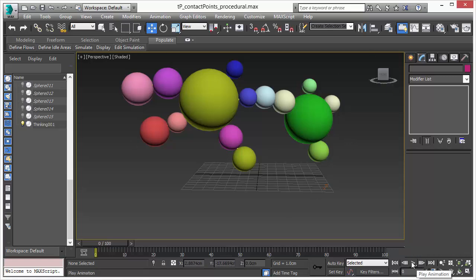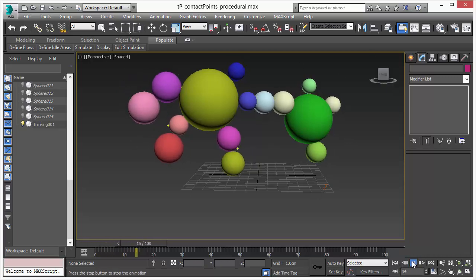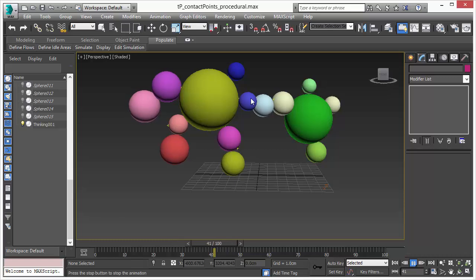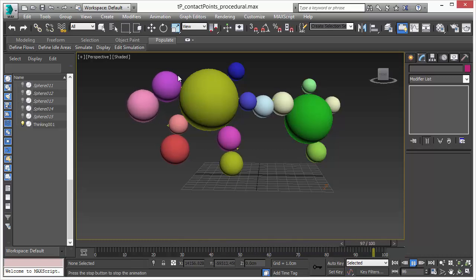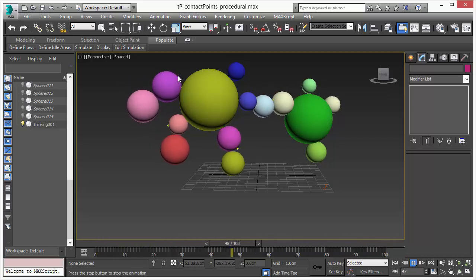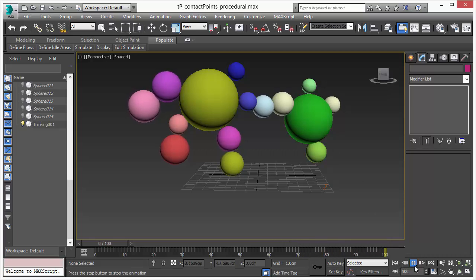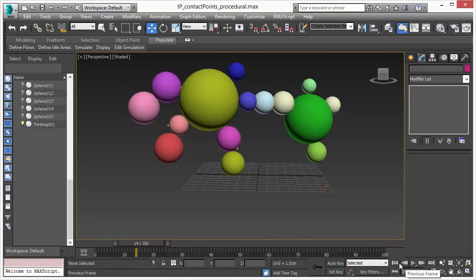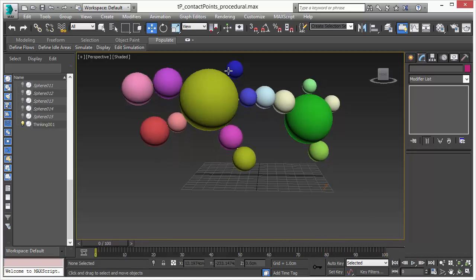The setup is the same as we had in the other video. We have the spheres, we want to create joints between the spheres and have a physics simulation with gravity going on. Nothing has really changed in this setup.